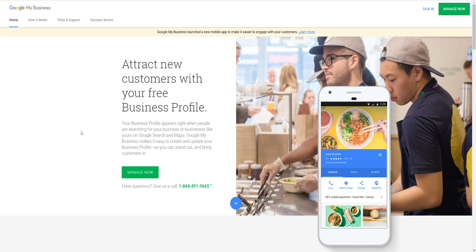For this video, the only requirements are a Gmail account — a Google email account — and you have to have a Google My Business, a GMB listing. If you do not have one, after you make your Gmail account you will go to business.google.com. It'll bring you to a page like this or something similar.